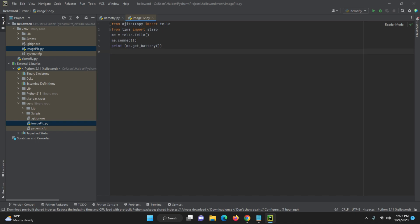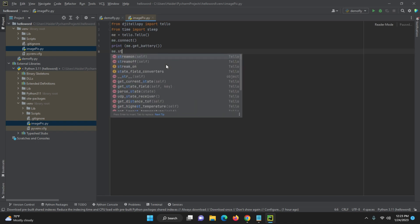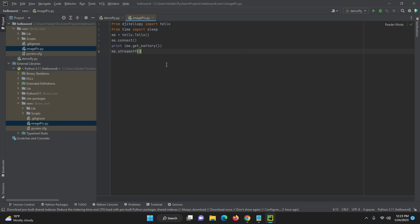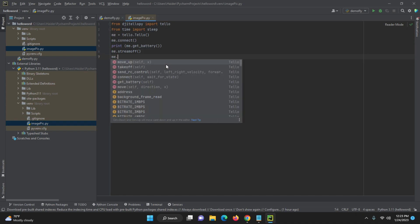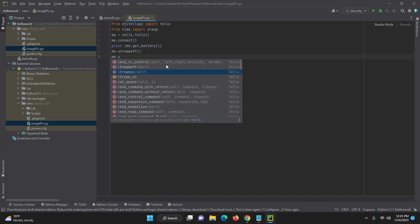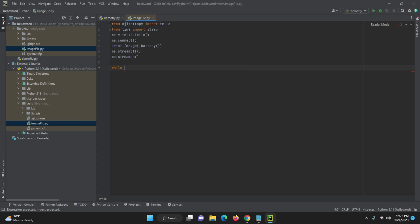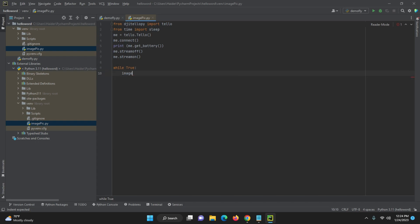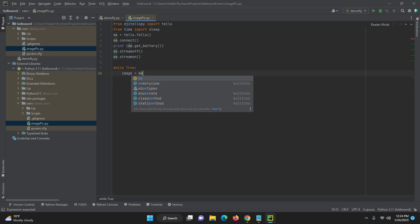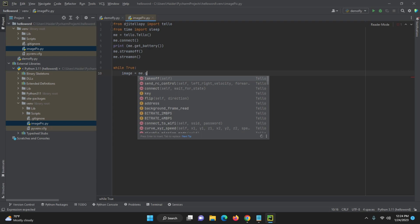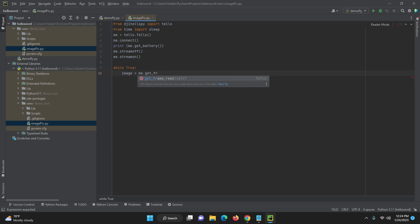After that, what we need to do is: me.stream_off — I will explain the code later, let me finish the coding part first — me.stream_off, and then me.stream_on. So we will do the streaming video. Then we will use a while loop: while True. And image is equal to me.get_frame_read().frame.